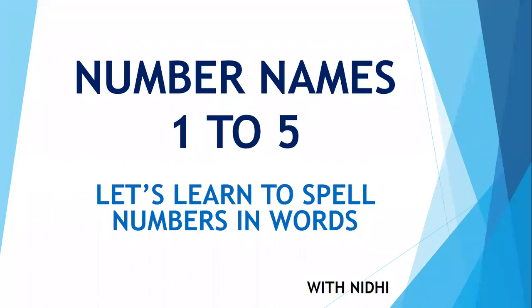Hello children, today we are going to learn number names 1 to 5. Okay, let's start.